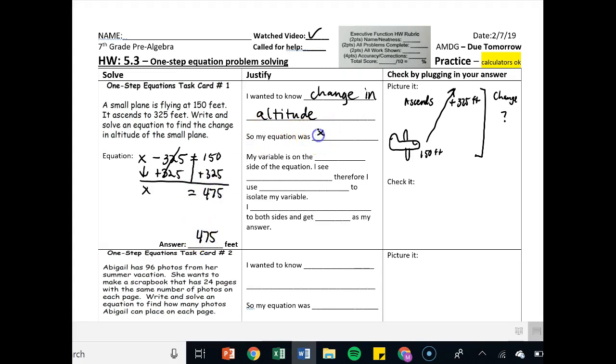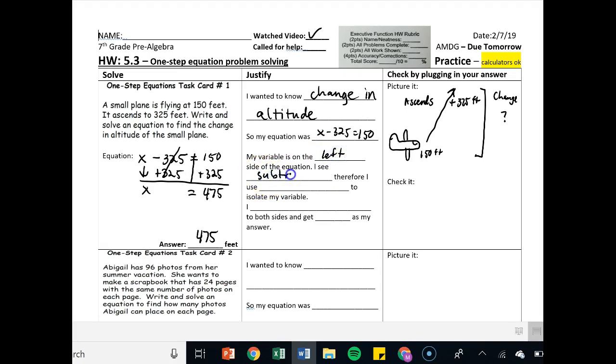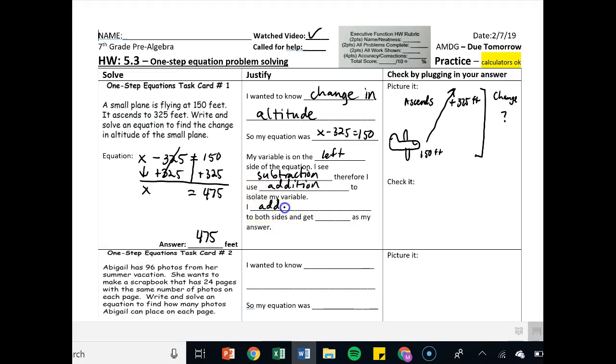My equation was x minus 325 equals 150. My variable is on the left. I see subtraction, therefore I use addition. I add 325 to both sides and get 475.